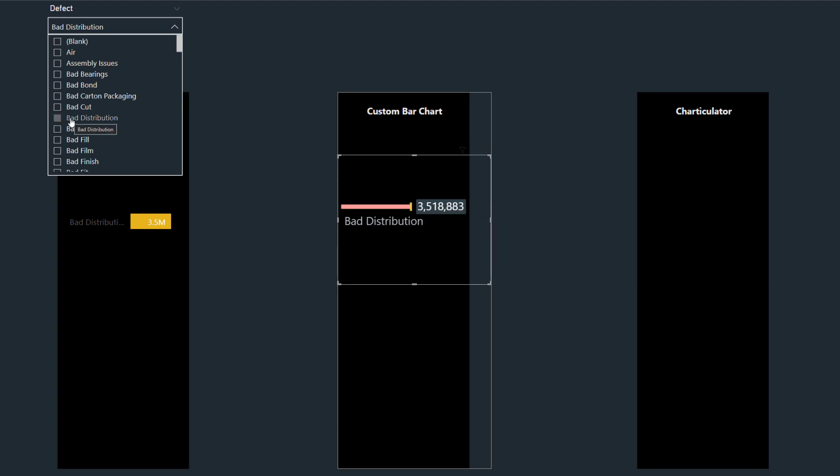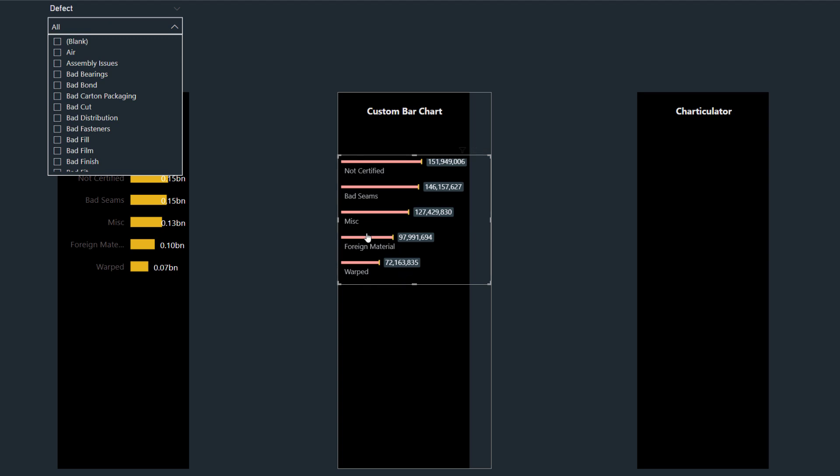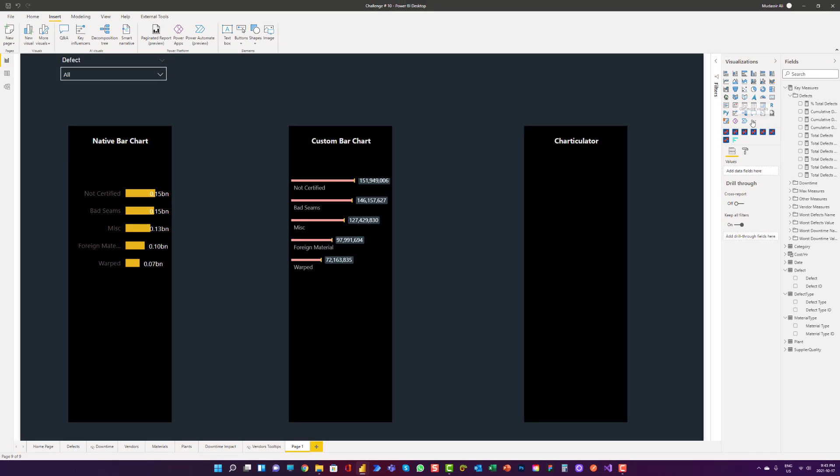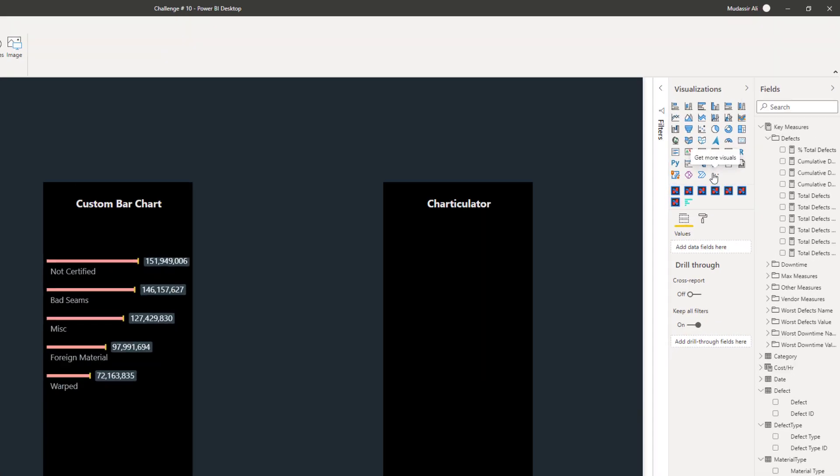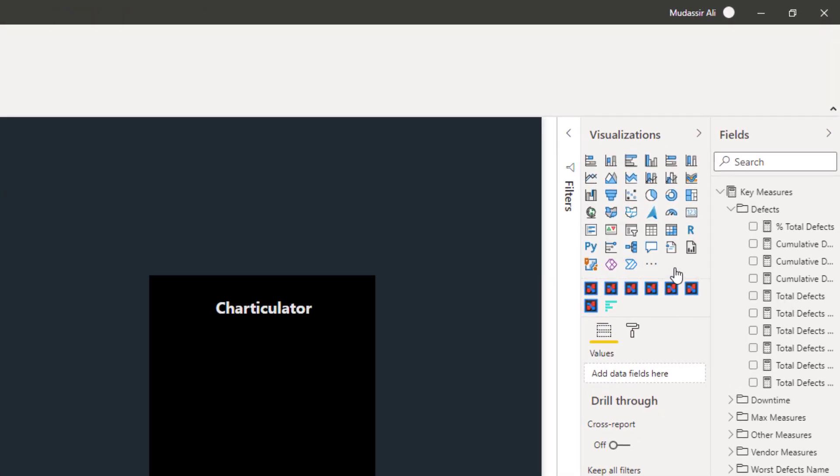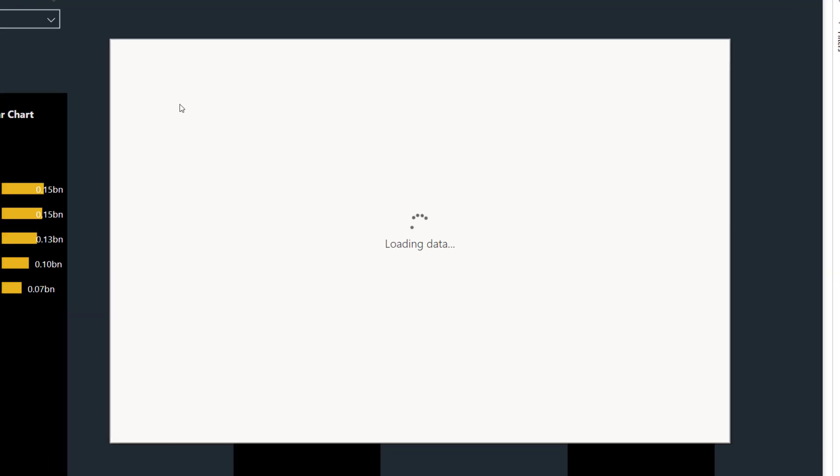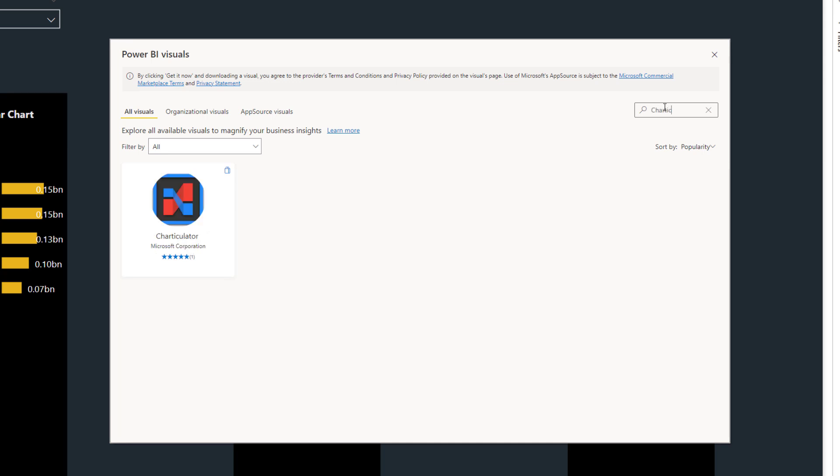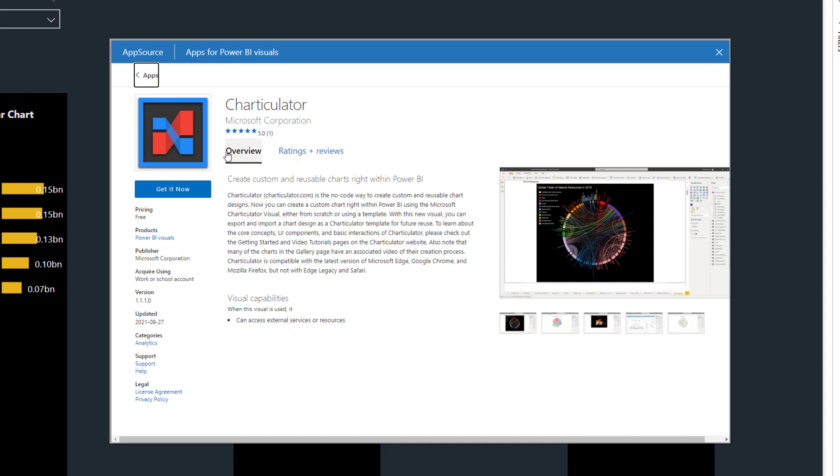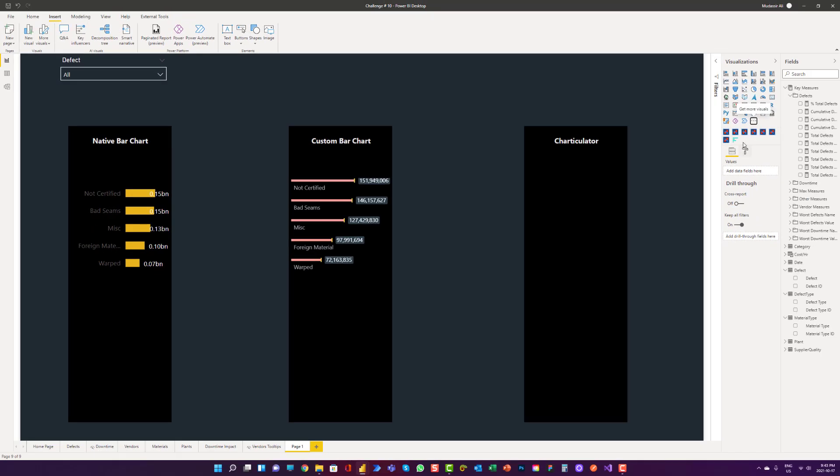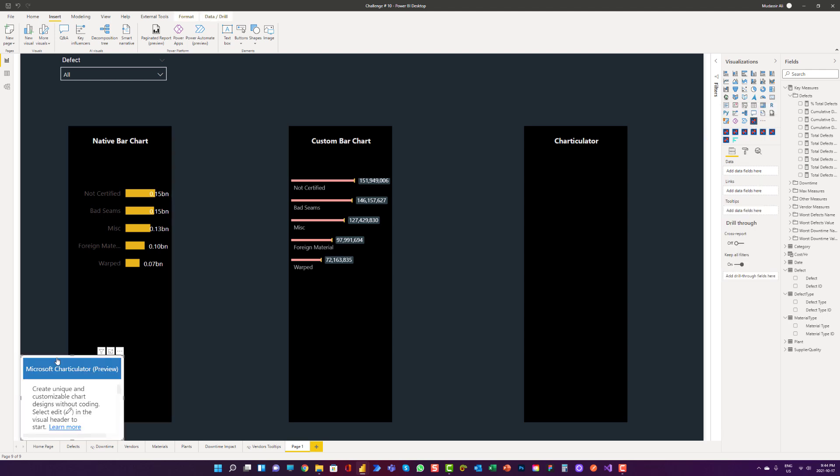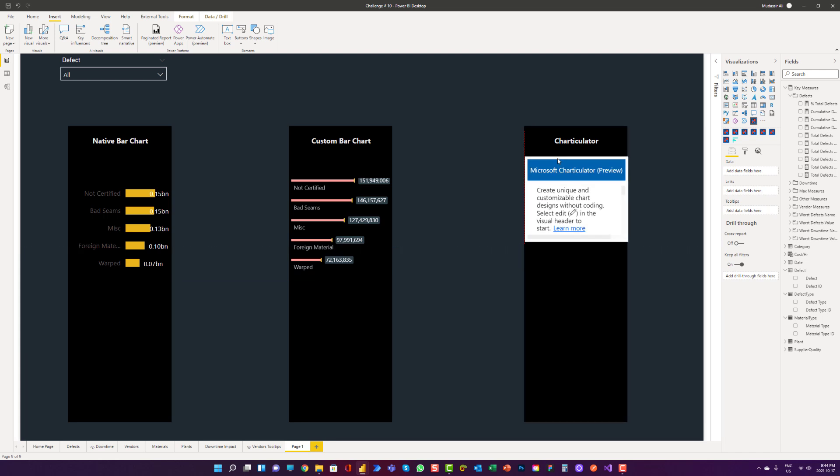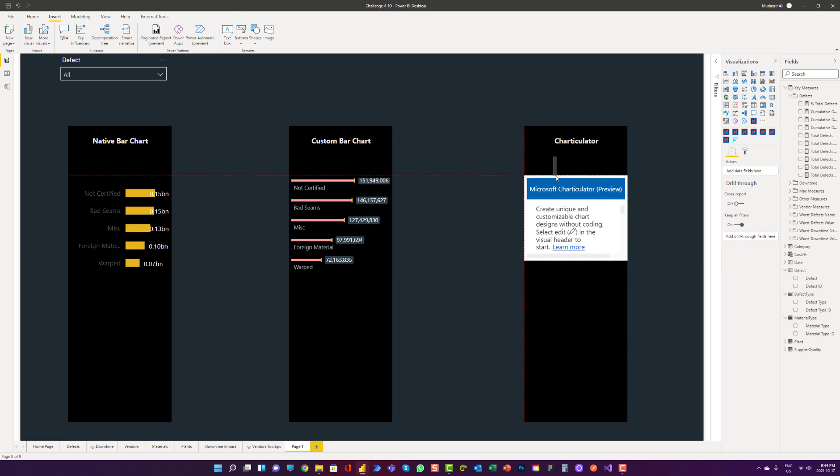Now we can really customize it with Charticulator. We can try to create the same type of visualization with Charticulator now. Now the Charticulator is available at the marketplace. We can go to get more visuals. Previously, we used to create on the web, but now we can create it inside Power BI desktop. And it is really easy to create inside PBI. Charticulator. And here we have the custom visual. Now we have it in here. So what I want to do, I want to pin it to a visualization pin. Now I can click on the visual. I can try to fit into this shape first. And now you have to click on three dots and click on edit.